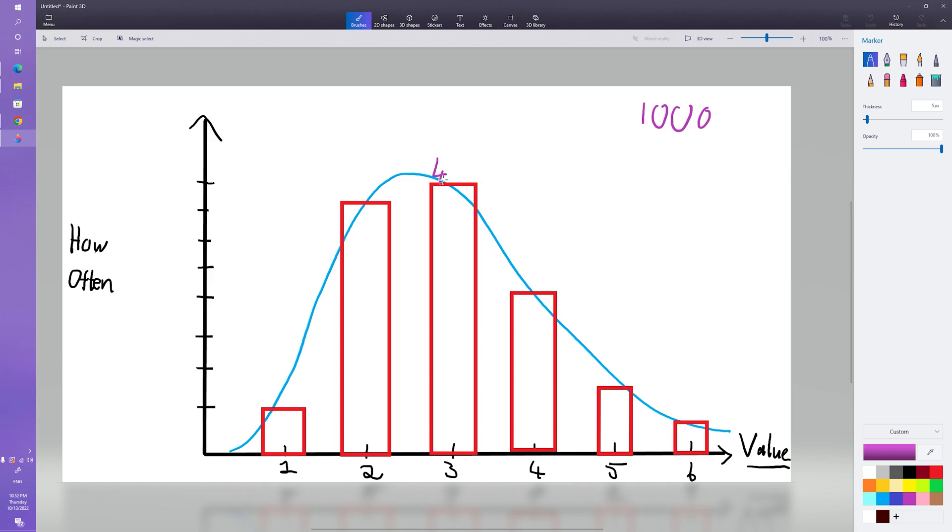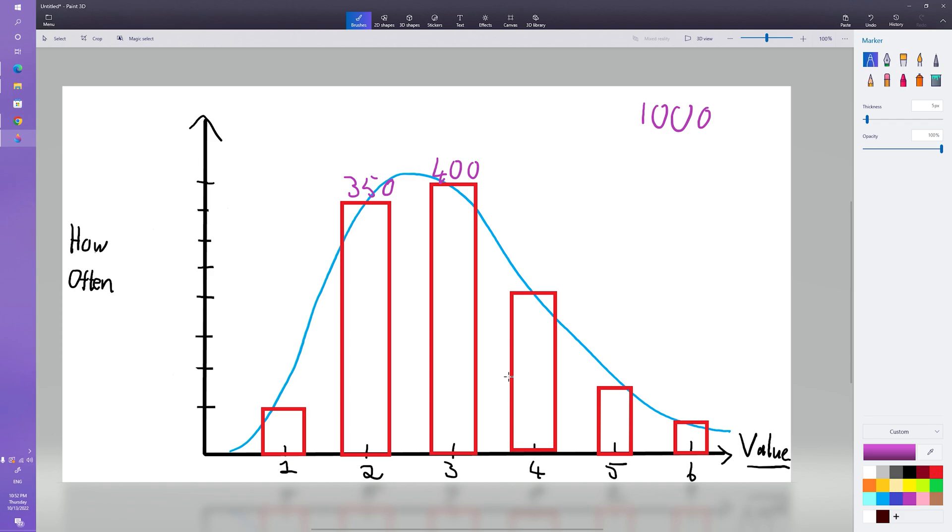What you might then start doing is saying, well okay let me count the number of times I've had a three and that was like about 400 times, and I counted the number of times I had a two that was like 350, and so on. And if you start doing this and you start putting all of these numbers on a plot, well you can sort of get a graph that is very funky like this.